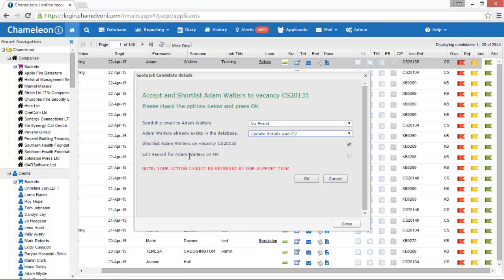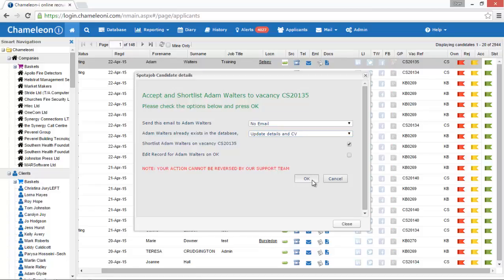The green flag. The accept and shortlist flag. Use this to accept and shortlist the candidate to the vacancy applied for and open the candidate record in your Chameleon Eye account to edit.